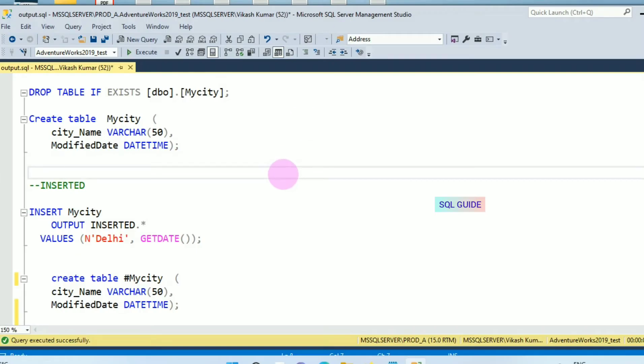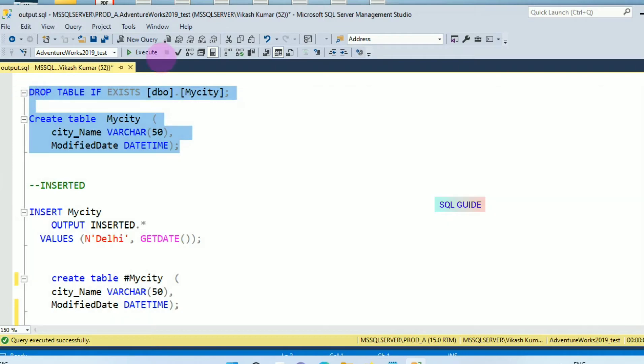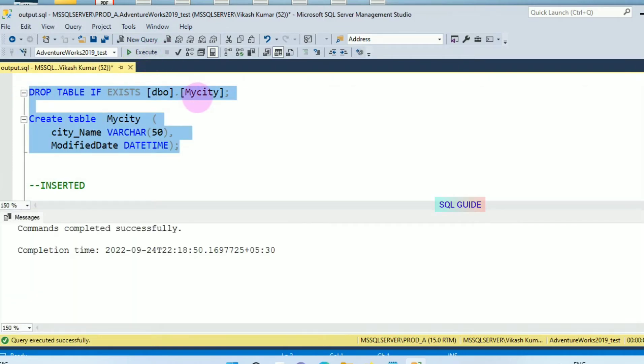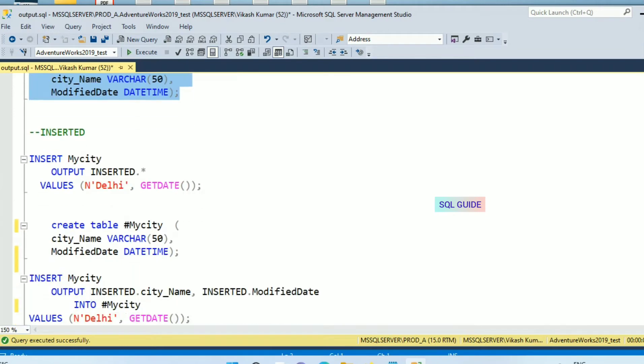I'm going to show you magic tables. Let's create a table called my city. Table my city created. I'm going to insert a value into my city and this is the value.